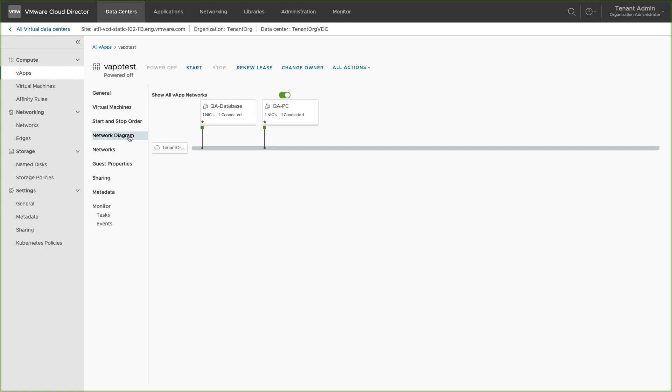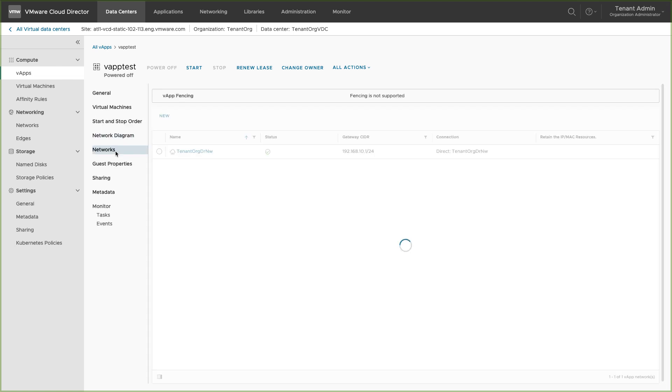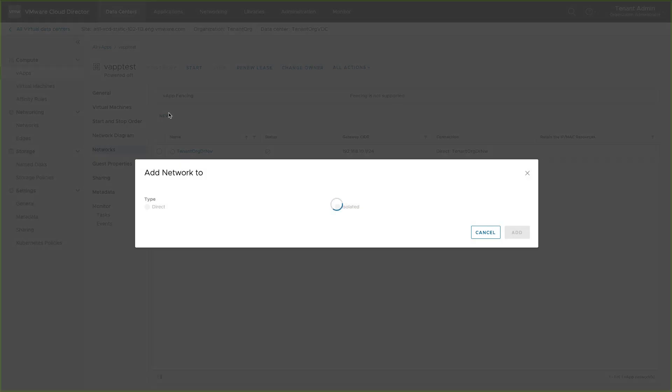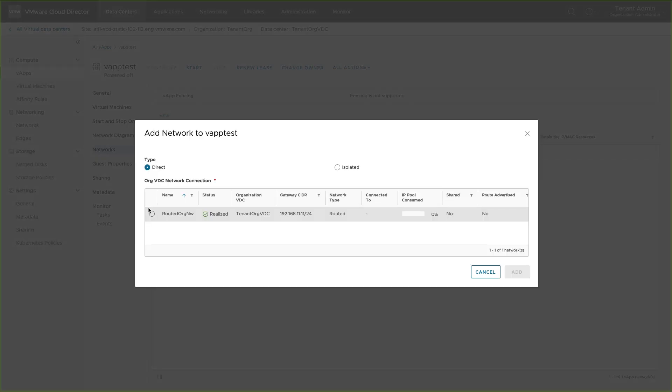You can review the network topology of the VMs of this vApp. You can add network to this vApp to which its VMs will be connected. More about vApp networks is covered in a different demo.